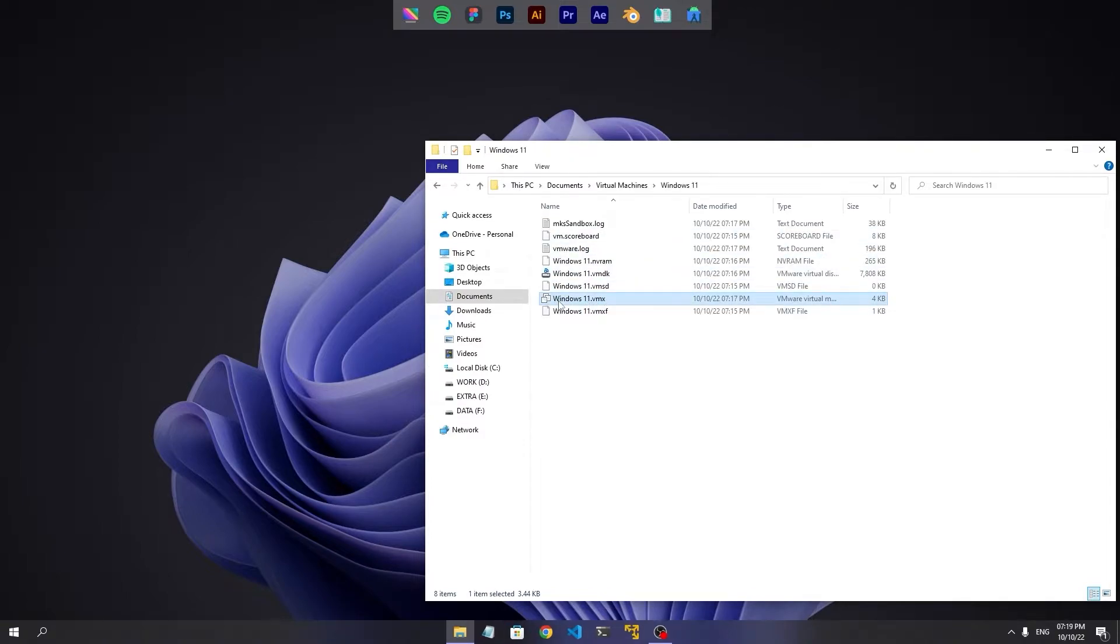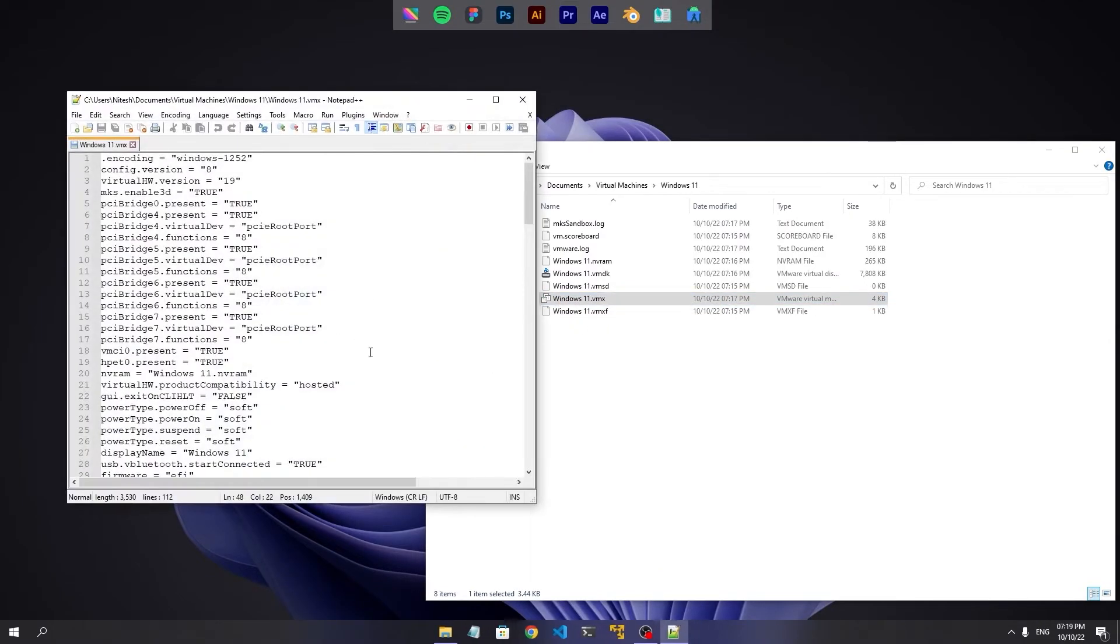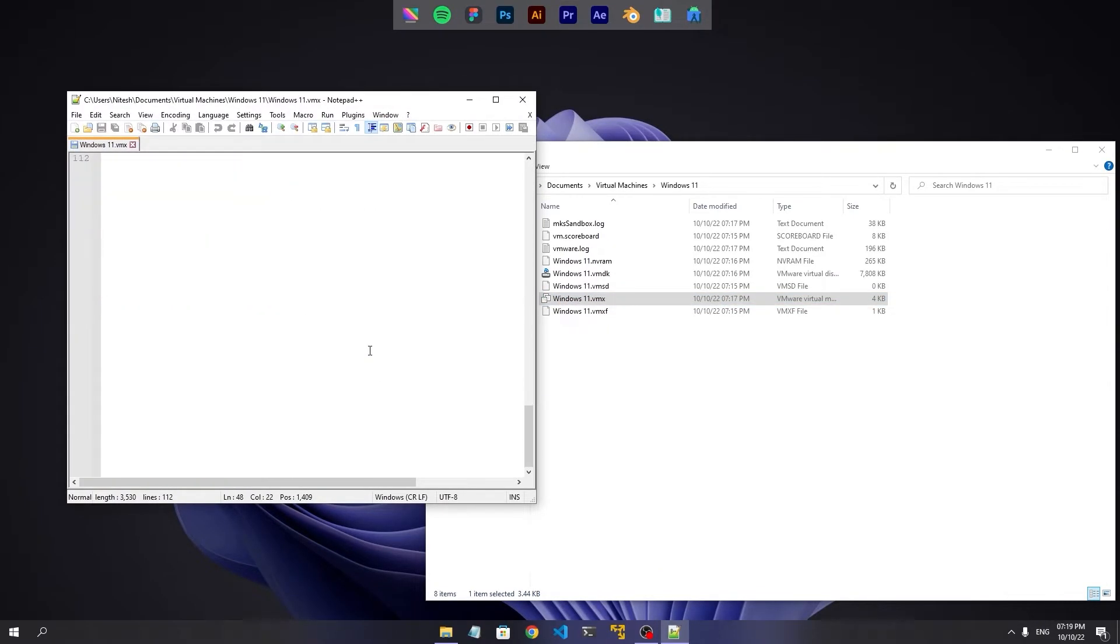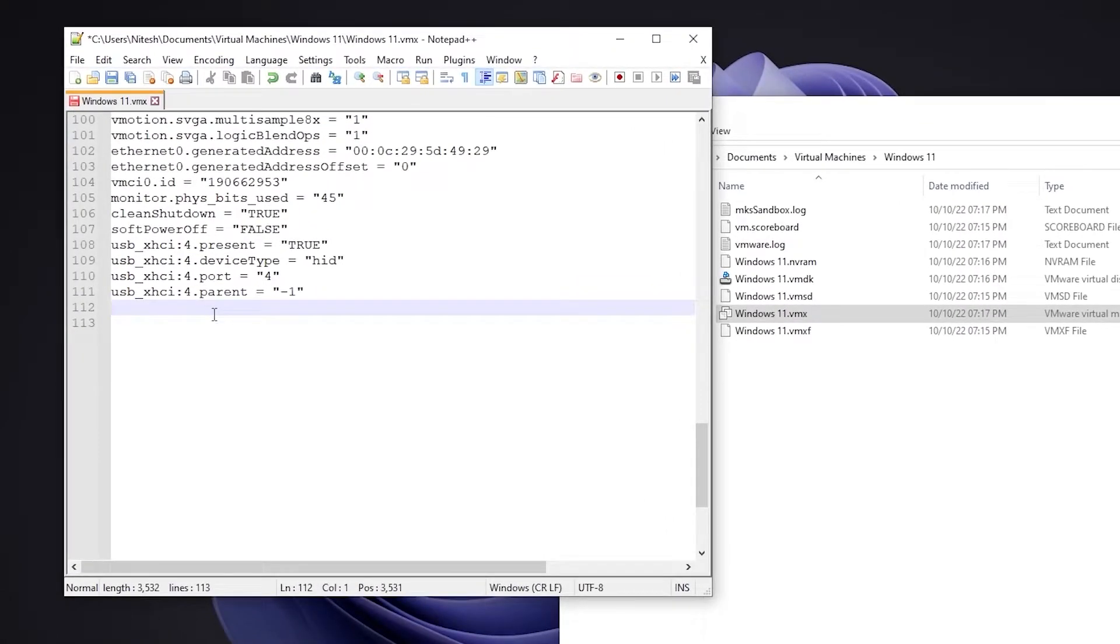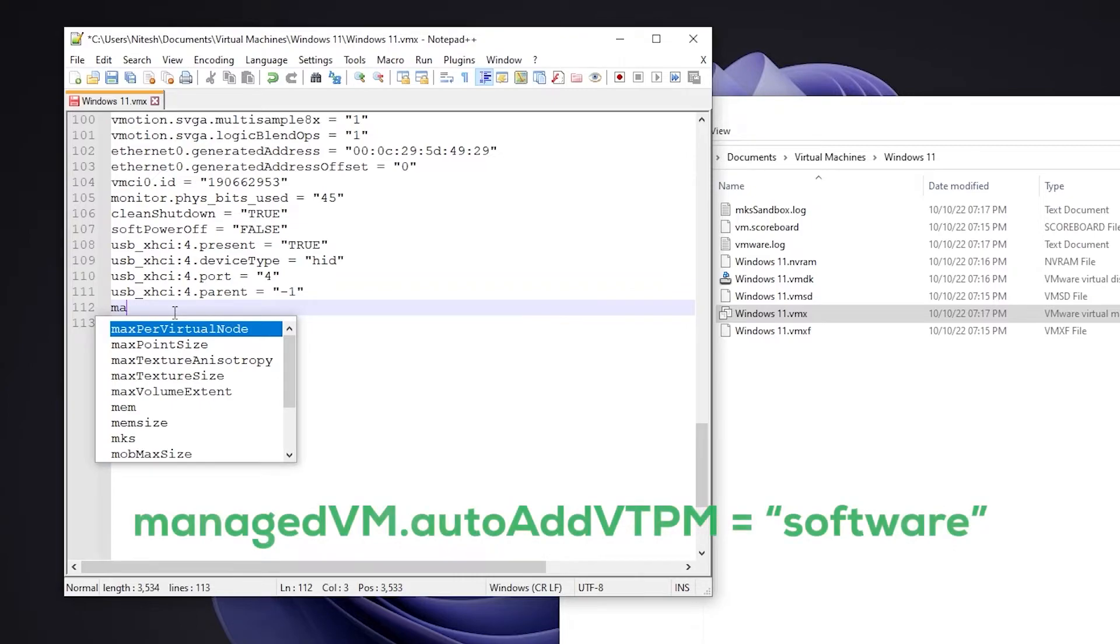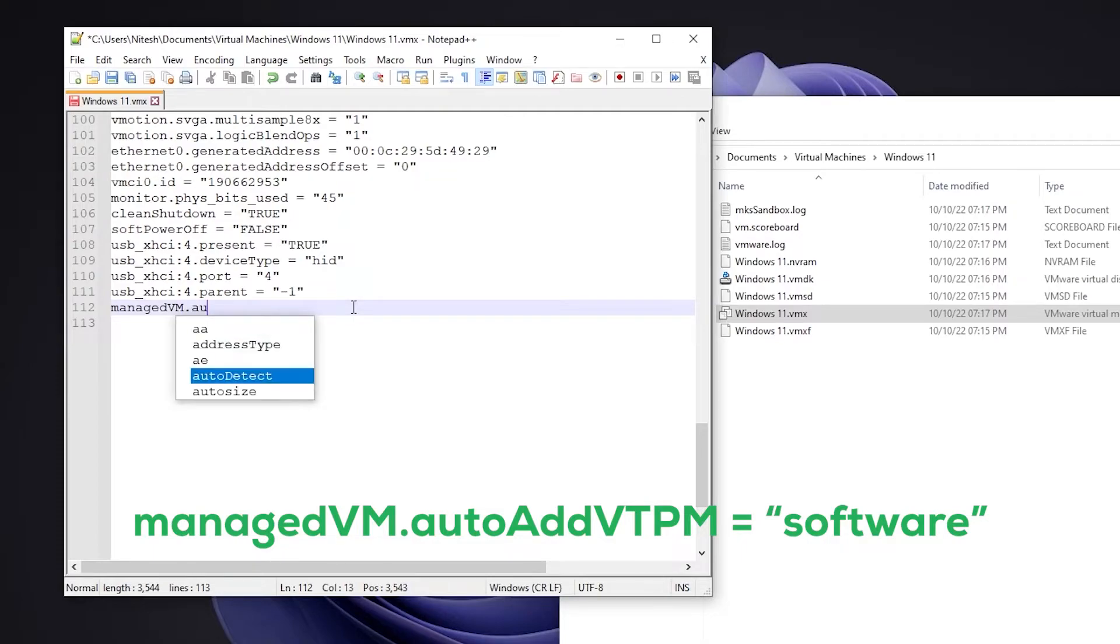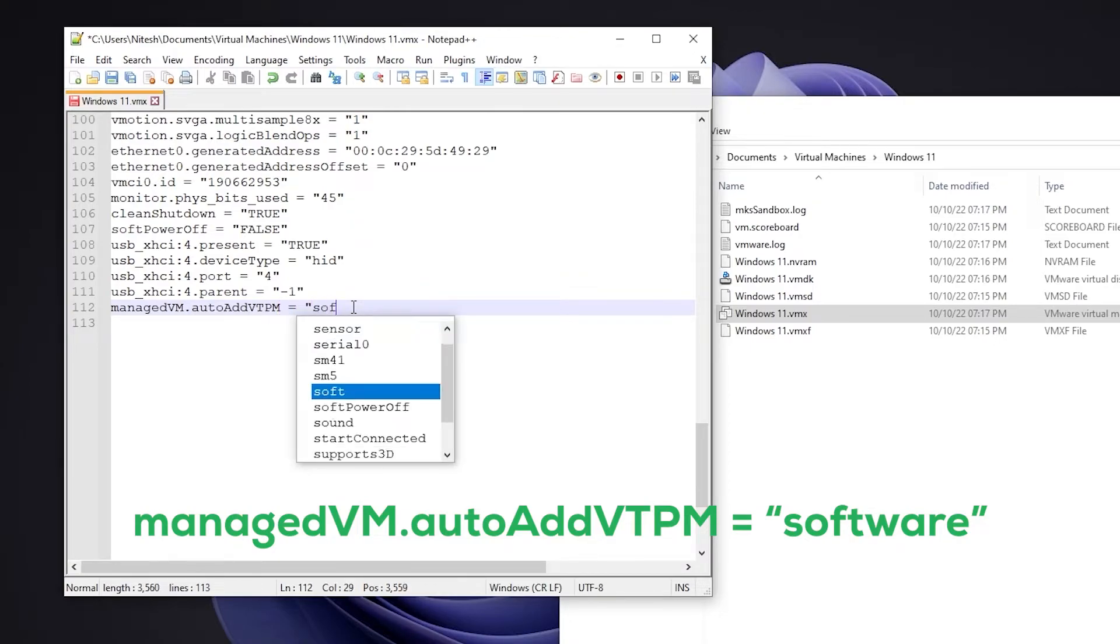So open the vmx file in your text editor and add this line that has been typed here and shown on your screen. It will also be shared in the video description. So you add this line to enable virtual TPM in the virtual machine.